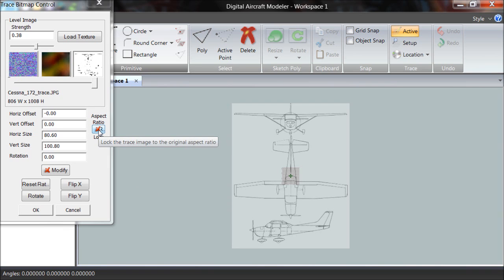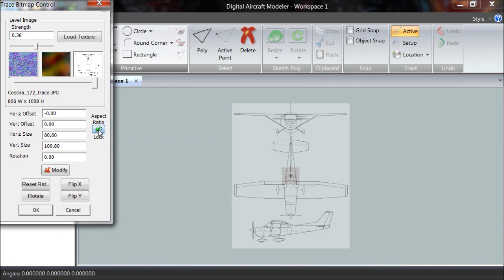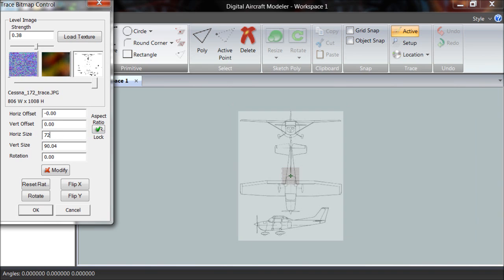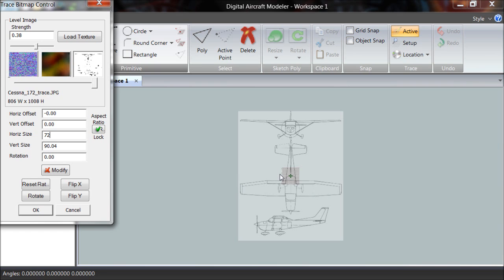I turn on the aspect ratio lock here, and this horizontal size is set right now for 80 inches, 80.6 inches. Let's work as a 6-foot airplane. That's 72 inches across. You can see now that this distance from the edge to the edge of the trace image is 6 feet. The airplane's almost to the edge. It'll be almost 6 feet, and that's fine. I don't want to be too careful about trying to get exactly the size here. I can always resize my final model later.